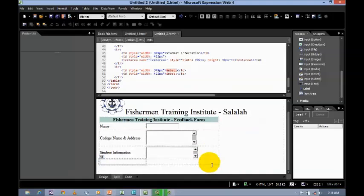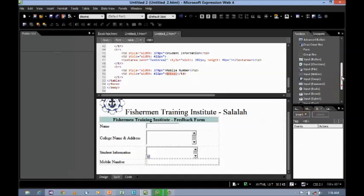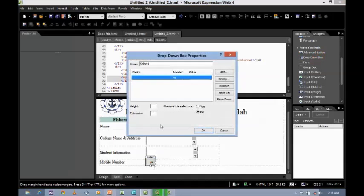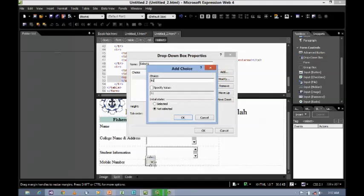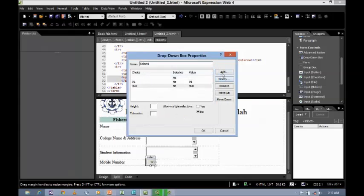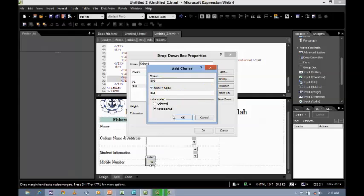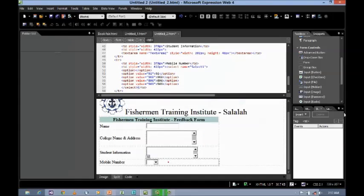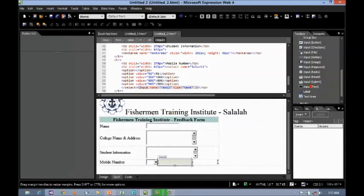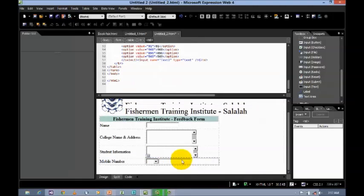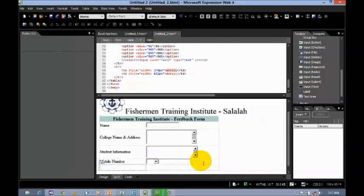Next, let us say 'Mobile Number'. First, I'm going to use a drop-down box for entering the country code — let us add 91, add 968, and you can add more. Then I'm going to use a text box to provide the mobile number. If you want to insert more rows, use Tab — a new row will be created.